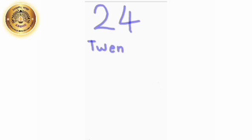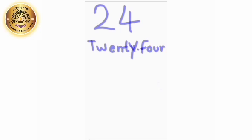Now students, let's learn the number name. The spelling of number 24 is T, W, E, N, T, Y, F, O, U, R — TWENTY-FOUR. Say again with me: T, W, E, N, T, Y, F, O, U, R. Understood, children? Very good.